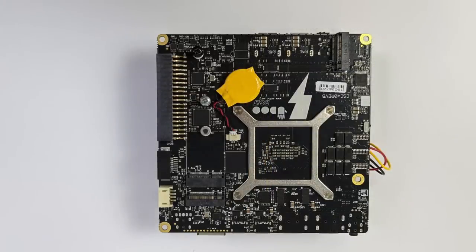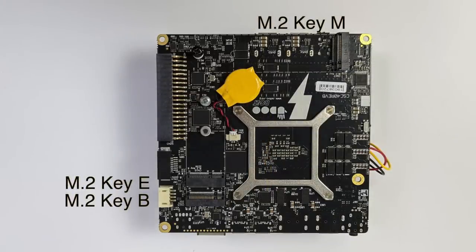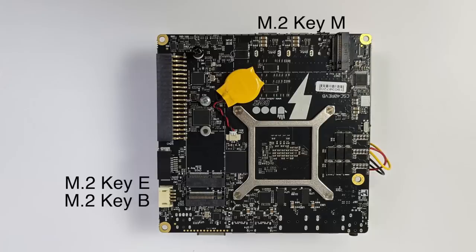Taking a look at the bottom, we have three M.2 slots: an M.2 key E, an M.2 key B, and an M.2 key M. Two of these are going to work for NVMe SSDs or just regular M.2 SSDs if that's what you want to use, and one of them can be used for accessories like the WiFi module that's included with the UDoo Bolt Gear.